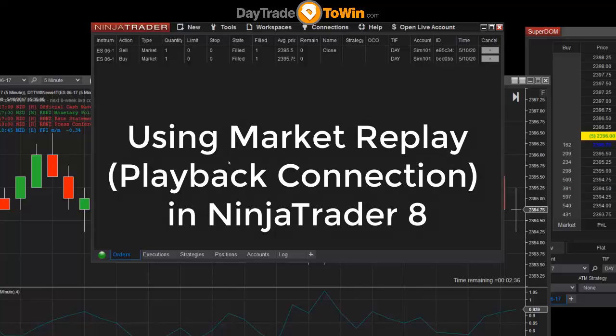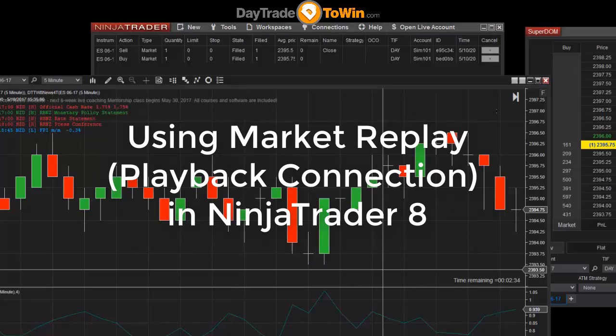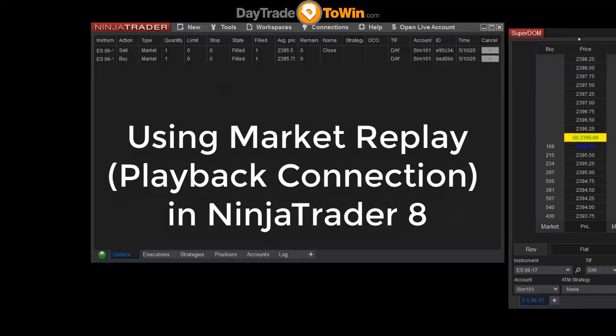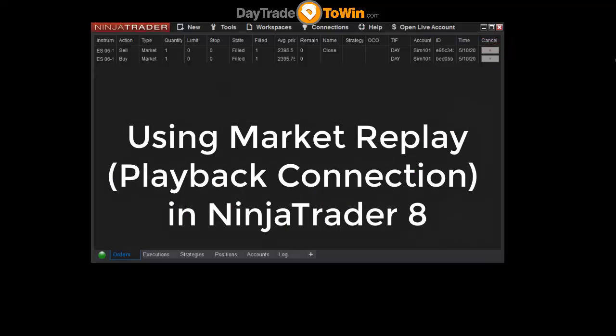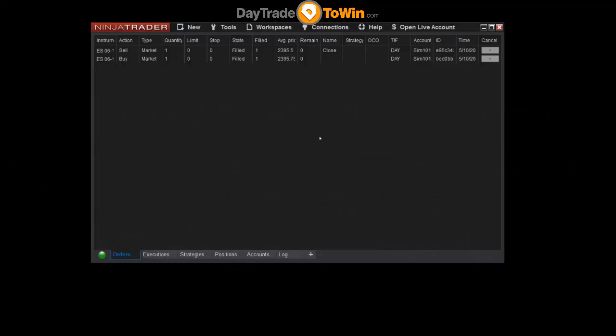Let's say that you are not able to trade during the morning, or you've come back from work and you want to replay the market data as though it's live. NinjaTrader has a feature called market replay that lets you download market data and replay it back as though it's happening live.